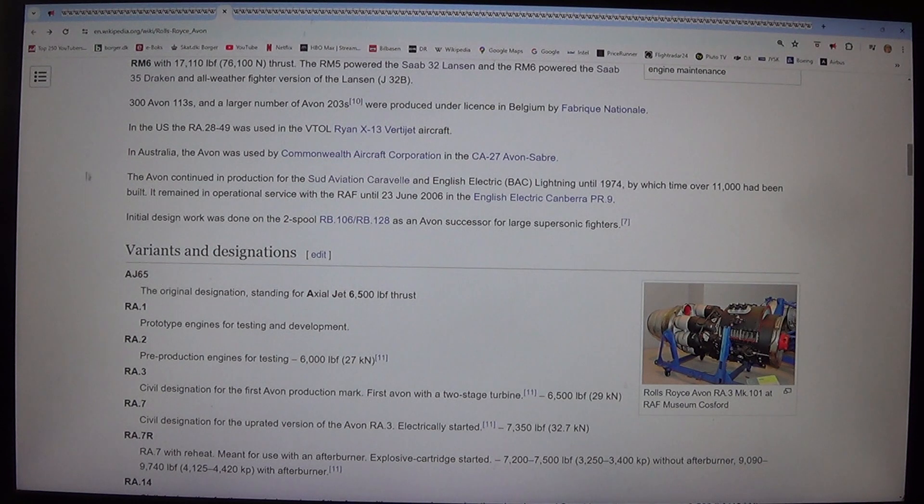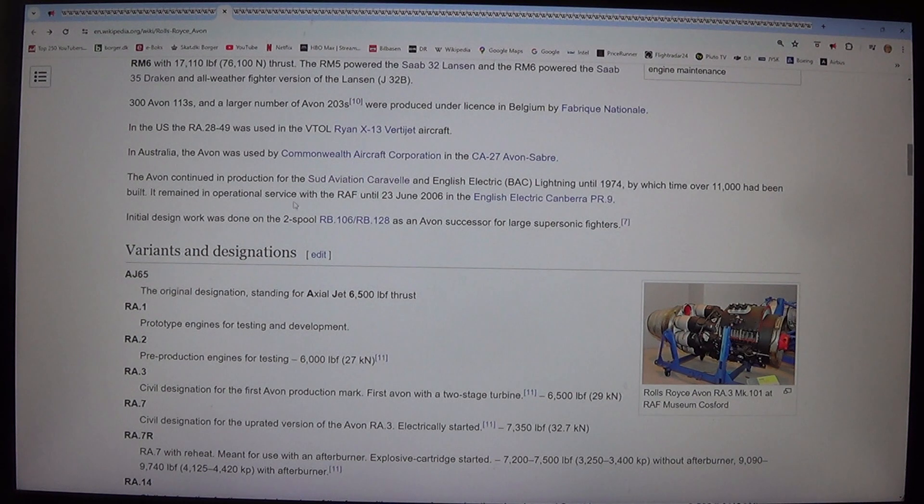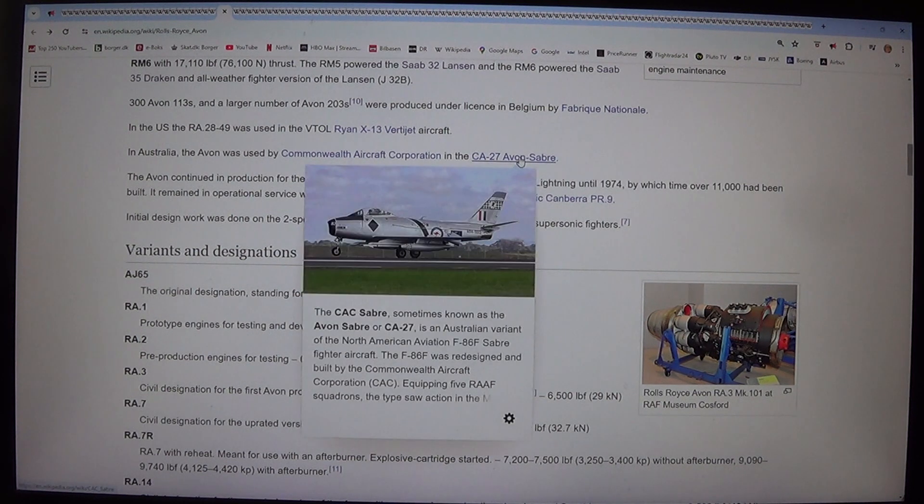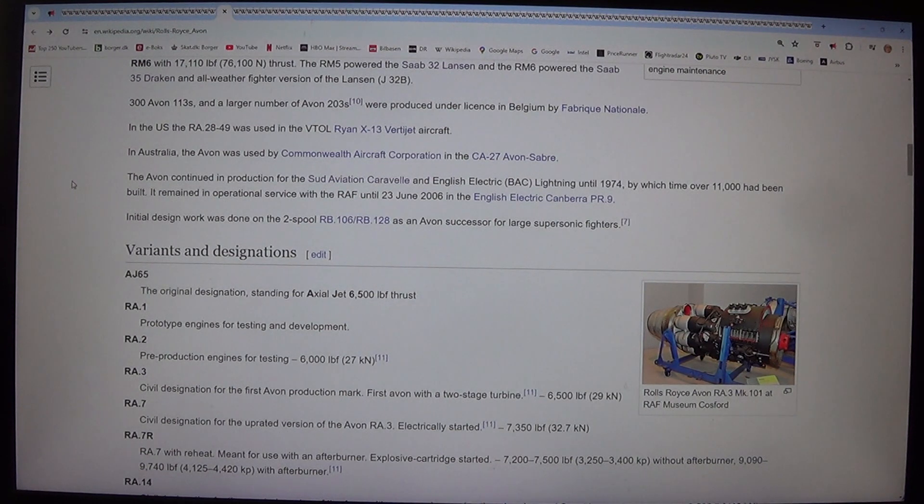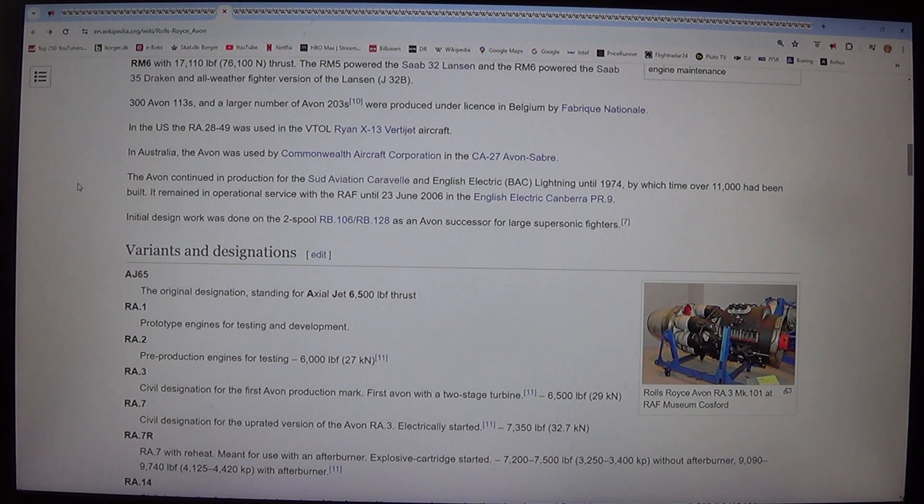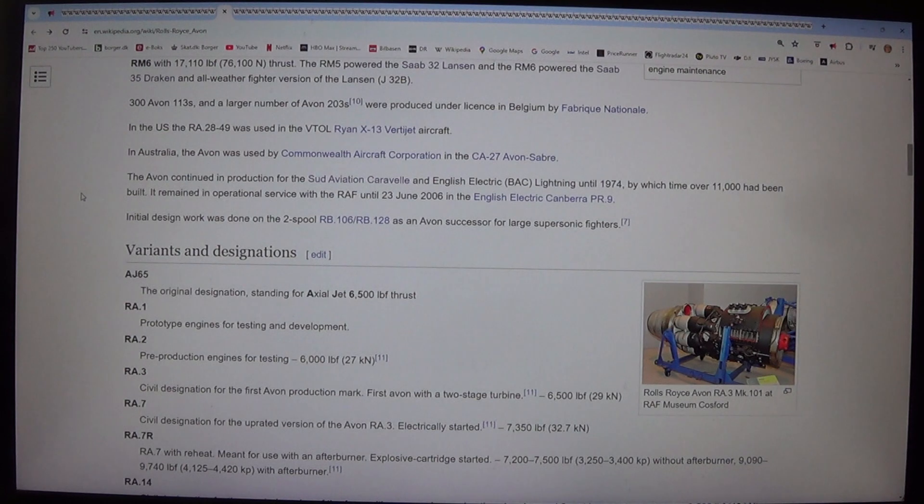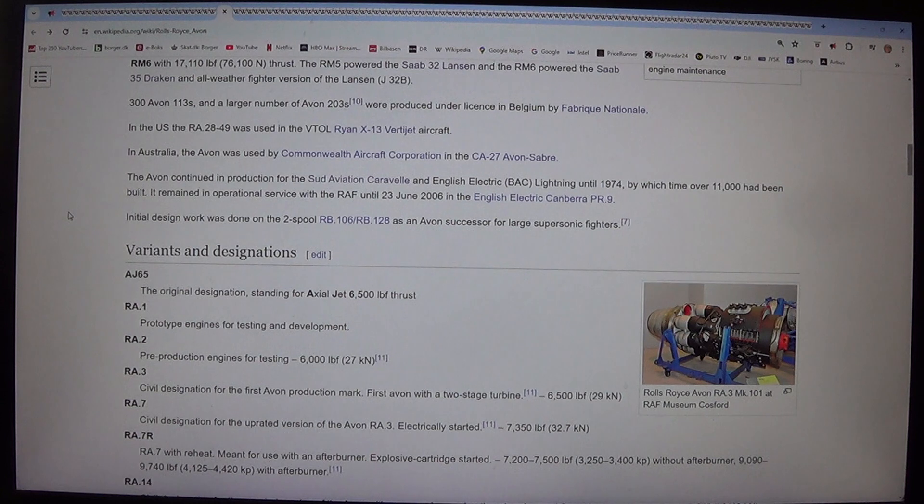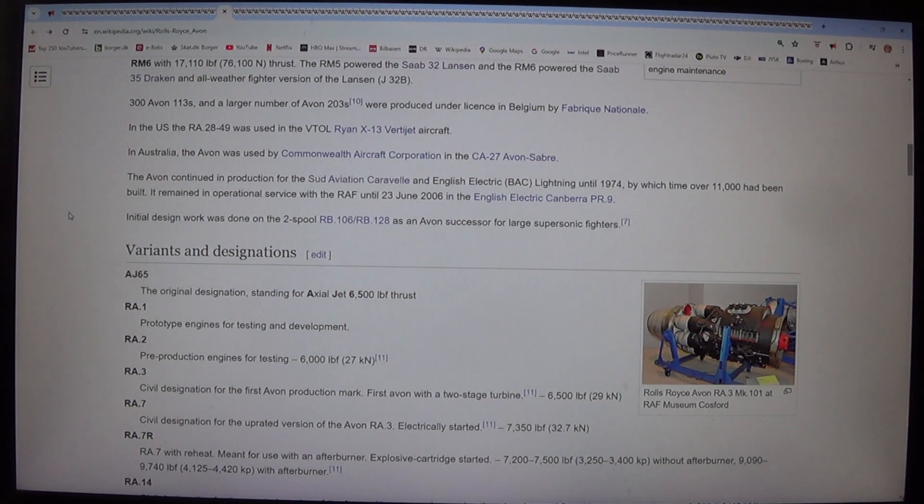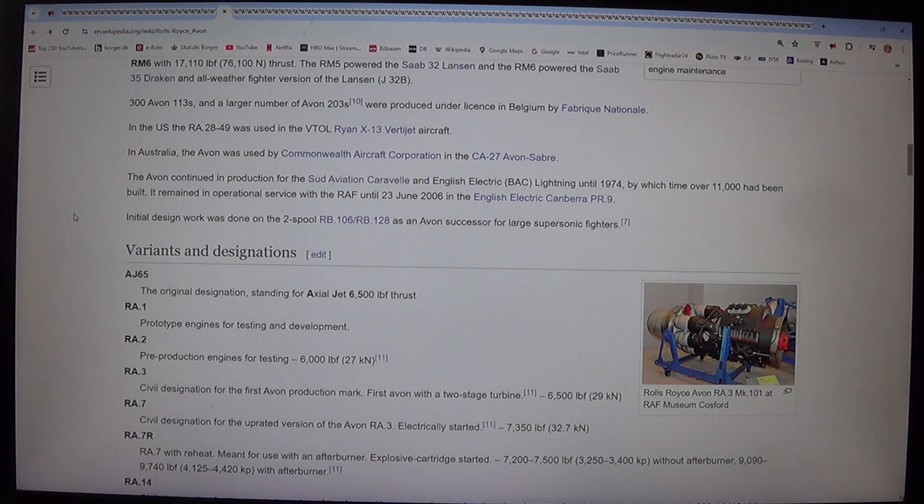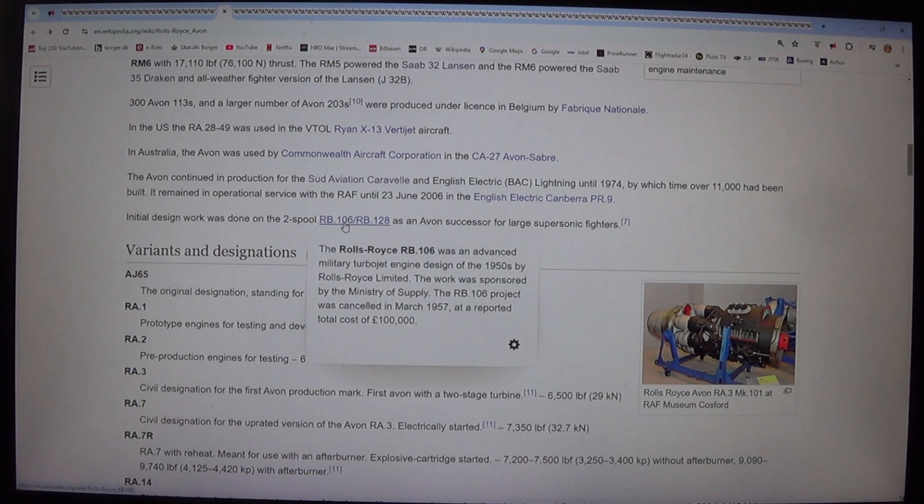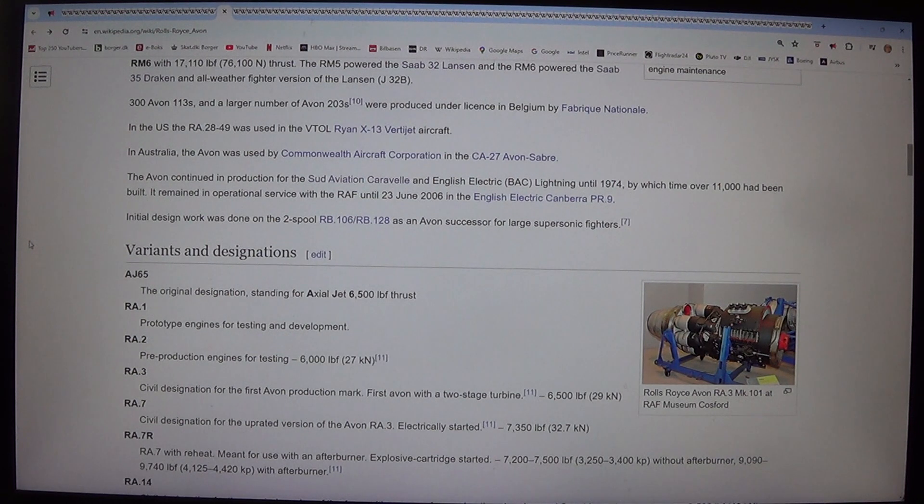In Australia, the Avon was used by Commonwealth Aircraft Corporation in the CA-27 Avon Sabre. The Avon continued in production for the Sud Aviation Caravelle and English Electric/BAC Lightning until 1974, by which time over 11,000 had been built. It remained in operational service with the RAF until the 23rd of June 2006 in the English Electric Canberra PR.9. Initial design work was done on the two-spool RB.106/RB.128 as an Avon successor for large supersonic fighters.